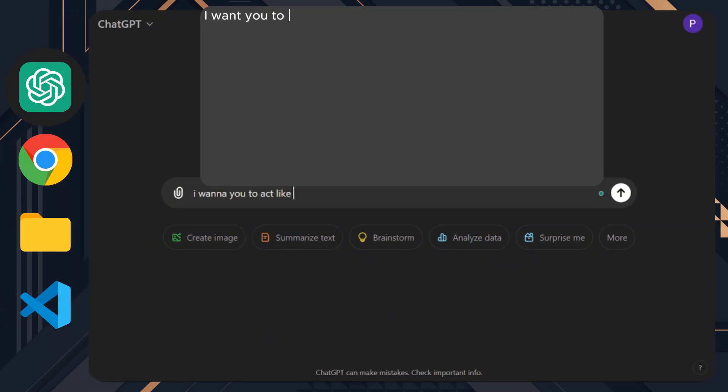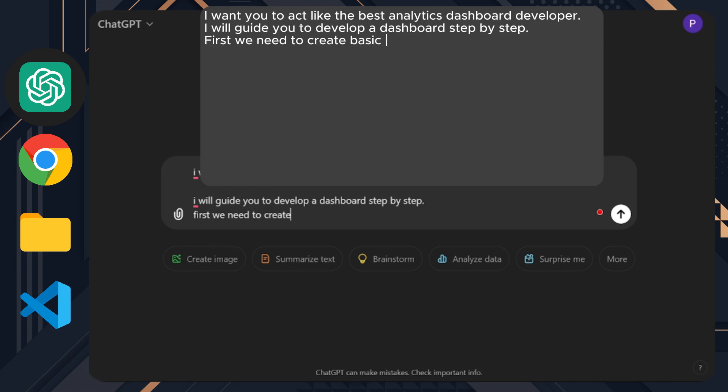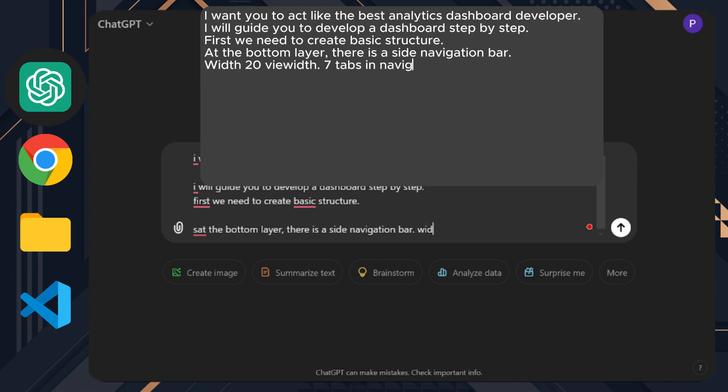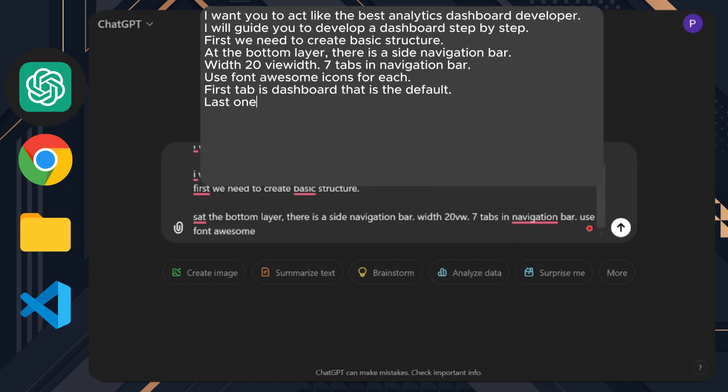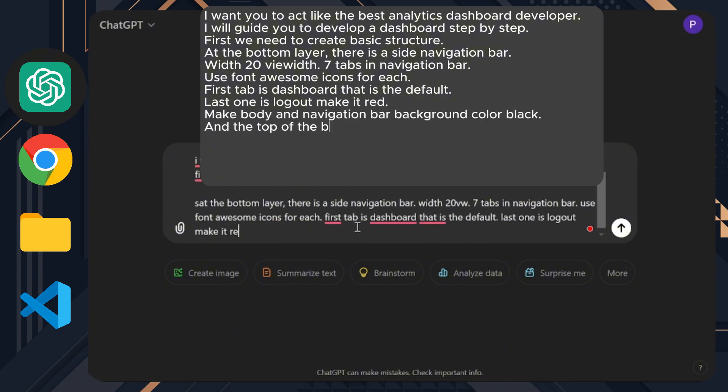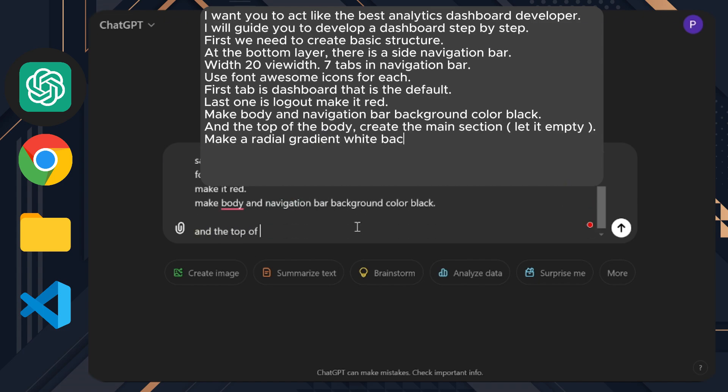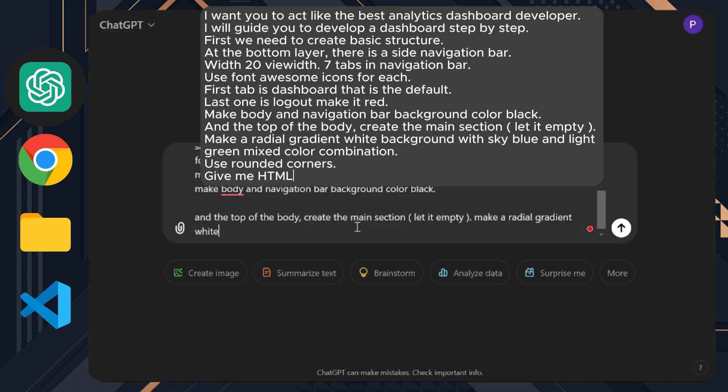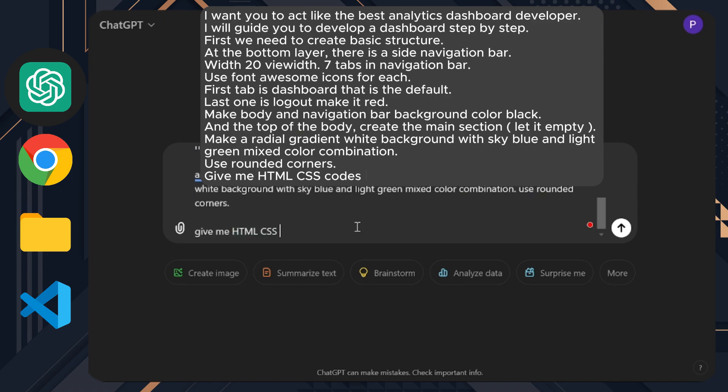I want you to act like the best analytics dashboard developer. I will guide you to develop a dashboard step by step. First, we need to create a basic structure. At the bottom layer, there is a side navigation bar with 27 tabs. Use Font Awesome icons for each. First tab is dashboard that is the default. Last one is logout, make it red. Make the body and navigation bar background color black. On top of the body, create the main section and leave it empty. Make a radial gradient white background with sky blue and light green mixed color combination. Use rounded corners. Give me HTML and CSS codes.